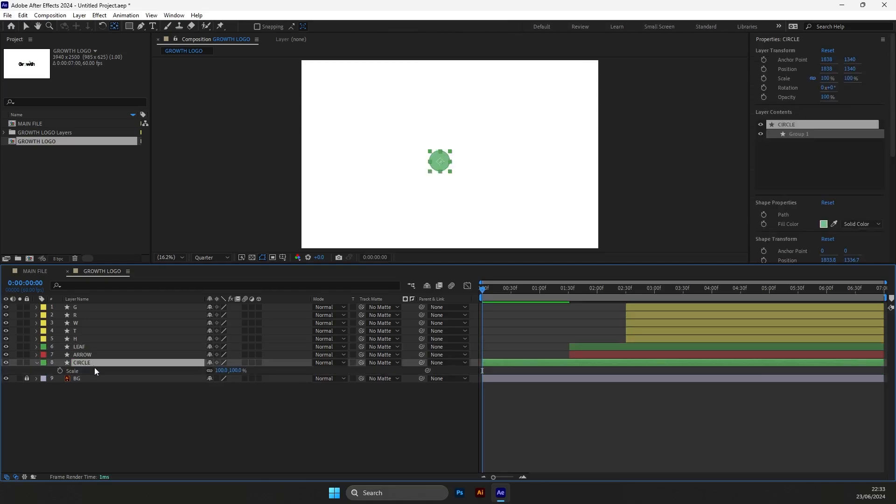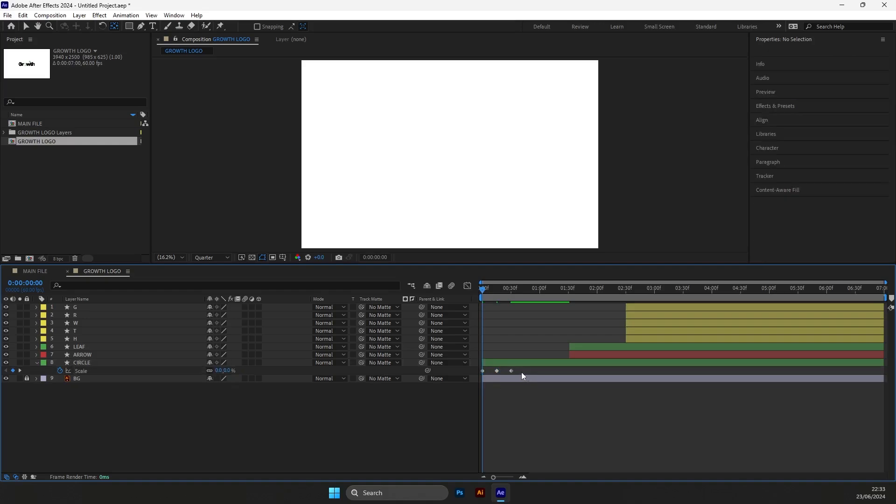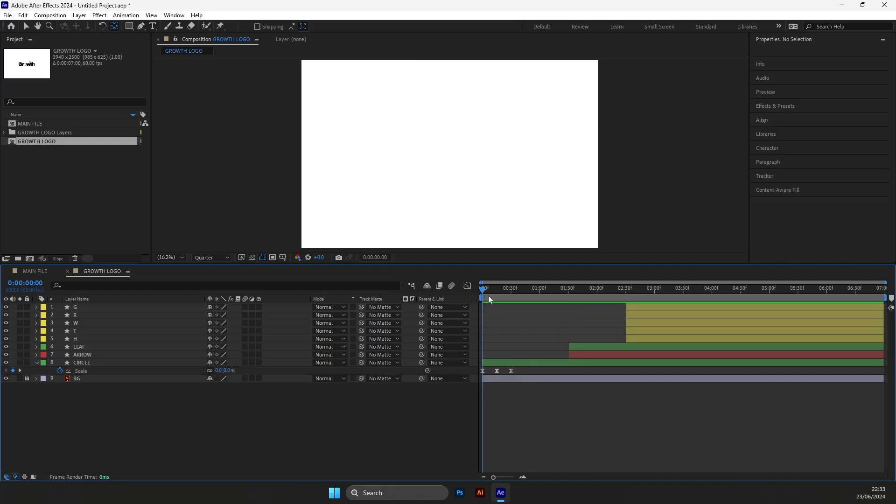Now let's animate the circle. We will need 3 keyframes for this animation. Create first keyframe and drag it further. Then create another, set the value to 110 and drag it in the middle. Create another one and put the value to 0. Press the F9 to ease them and our first element is ready.